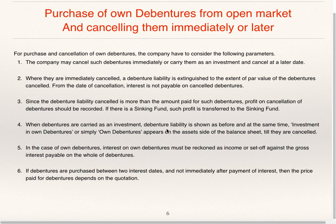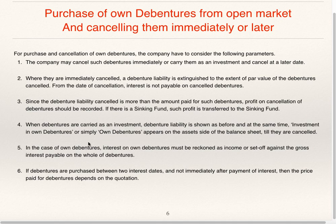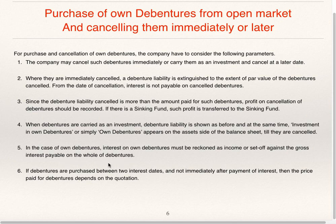When debentures are carried as an investment, the debenture liability is shown as before, and at the same time, investment in own debentures — or simply own debentures — appears on the asset side of the balance sheet until they are cancelled. If the company is not cancelling immediately, debenture liability will not be extinguished. They will show debenture liability on the liability side, and whatever debentures they purchased from the open market will be shown on the asset side under 'own debentures'. Interest on own debentures must be reckoned as income or set off against gross interest payable on the whole of the debentures.